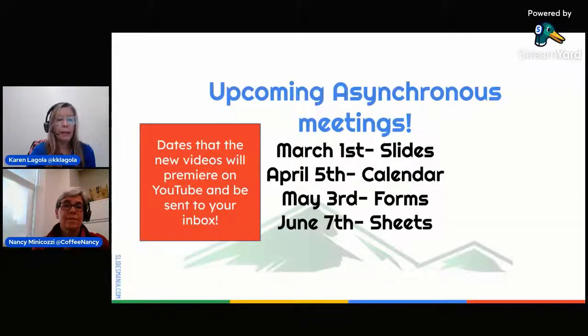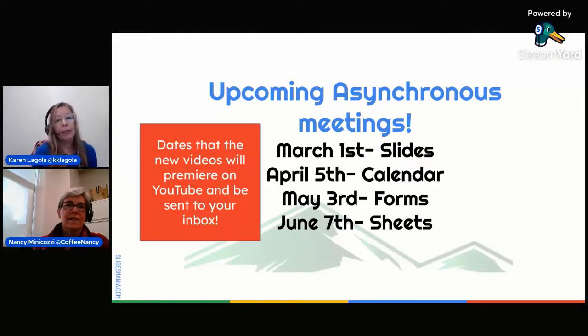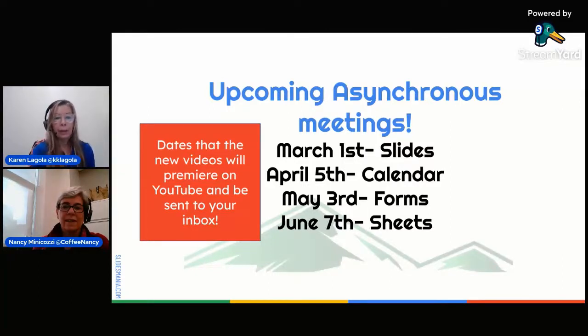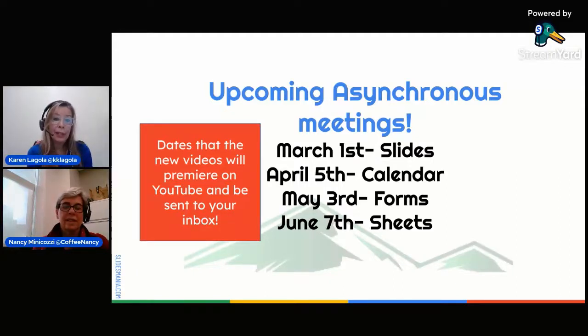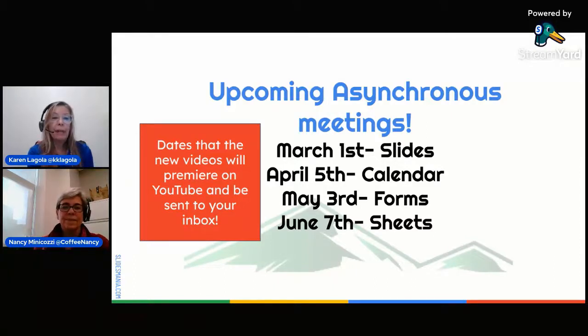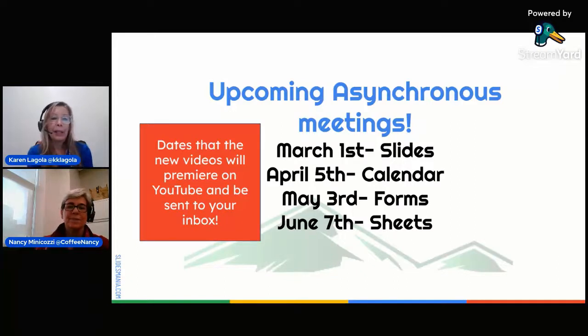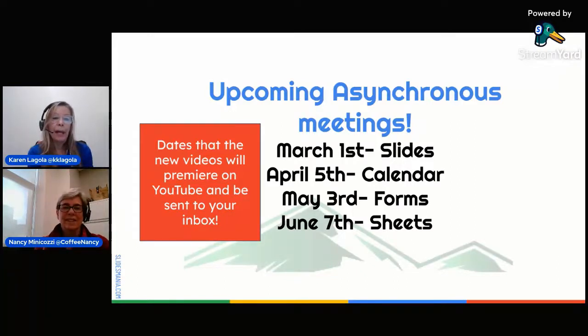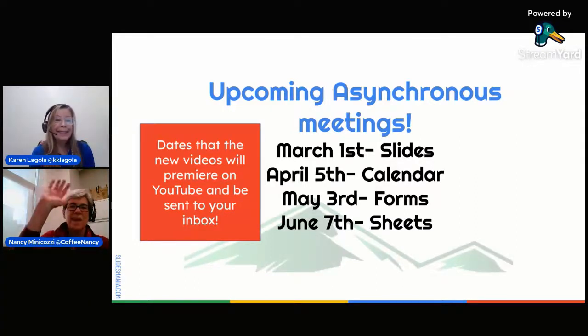Excellent. All right. That is our fabulous meeting for you today. I hope that you learned a lot about Google Docs. These are our next upcoming asynchronous meetings. March 1st, we'll do slides, calendar, forms, and sheets. Please let us know how you feel about our asynchronous meeting. We love your comments on our YouTube and reach out. Bye. Bye.